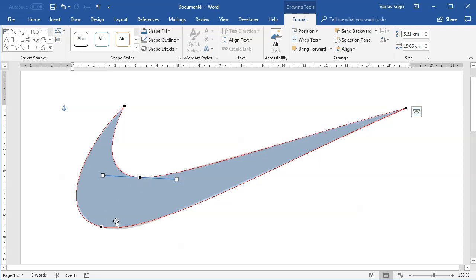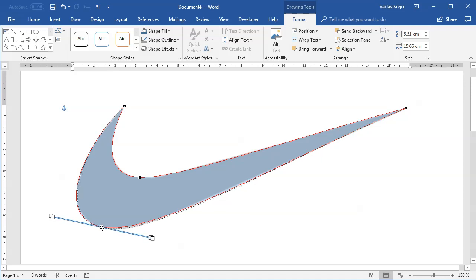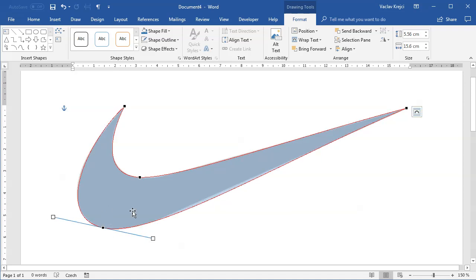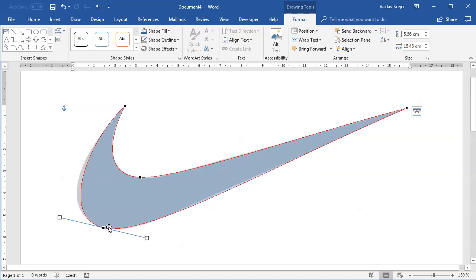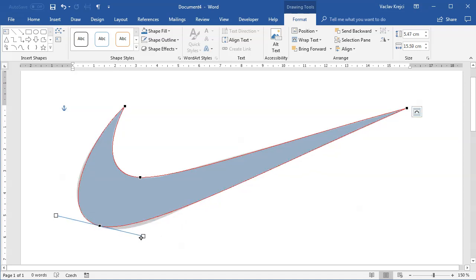A lot of clicking. The problem with working with bezier curves inside Word is that when you have the point selected, you cannot just move it with your arrow keys. You have to use your mouse and then it's snapping to different things, so sometimes it's quite hard to get your shape right.